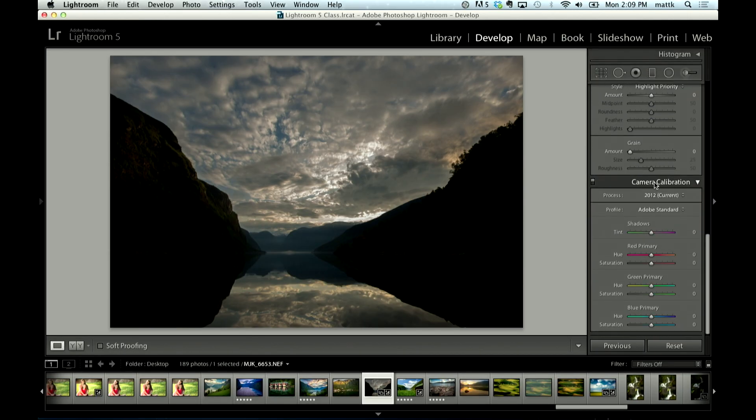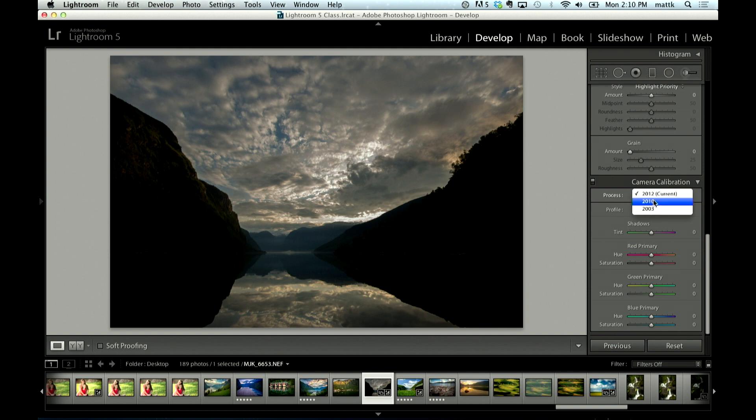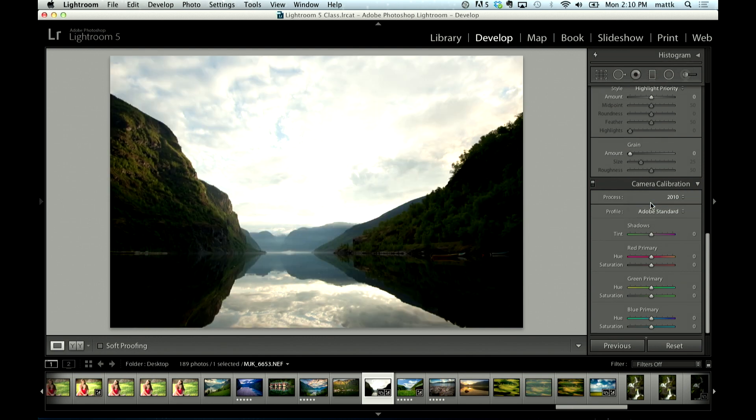...you can come down here to your camera calibration panel, and if you go under process, you can change this to 2010. So what this does is this almost kind of forces you to use the old technology that used to be in Lightroom 1, 2, and 3.